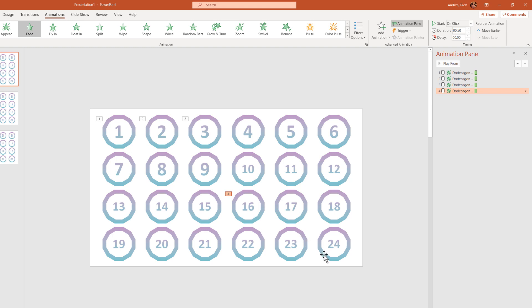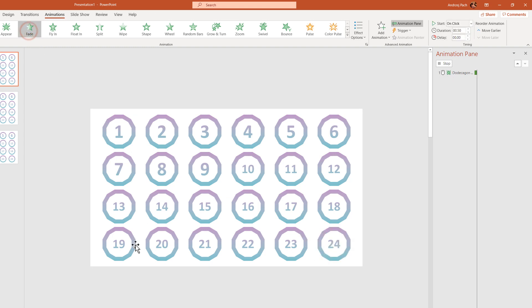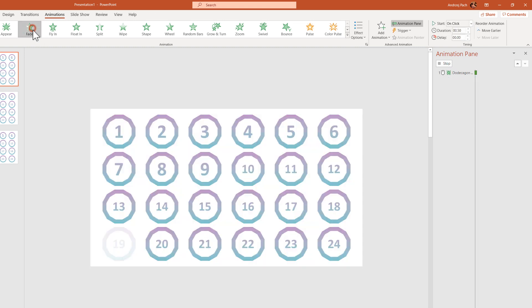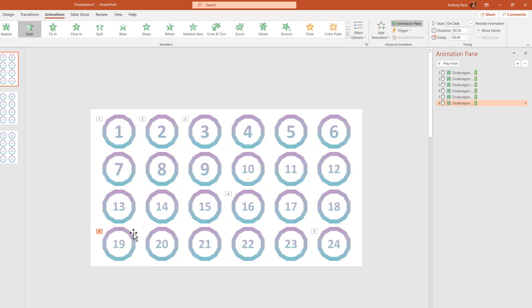This way, just by clicking on each object, selecting fade, clicking on the next object, selecting fade, you could determine which animations play after each other.